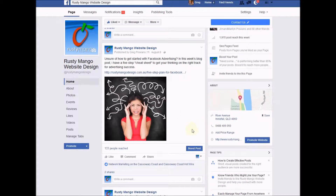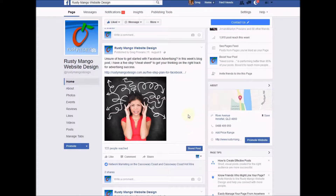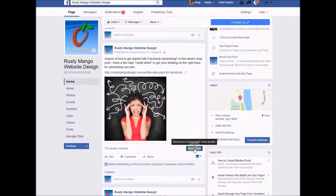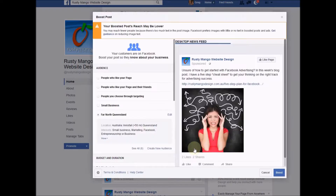From there I need to go down here to boost post. Now this one's already gone out to my Facebook feed and it's reached 133 people, but those are only the ones who have followed my Facebook feed. If I press on boost post I can access an audience that I don't normally get attention from.